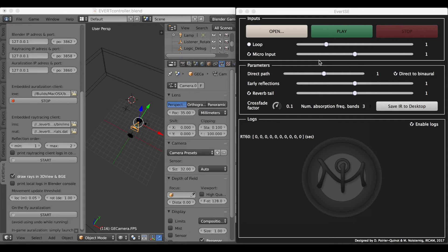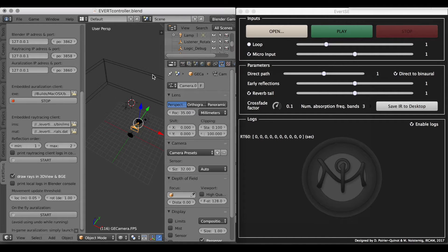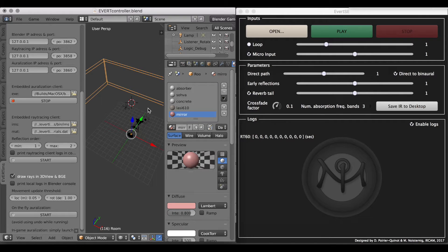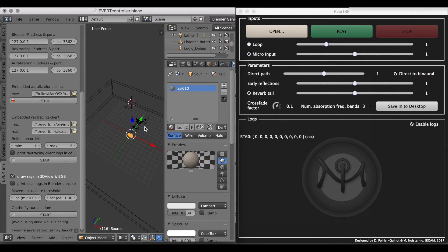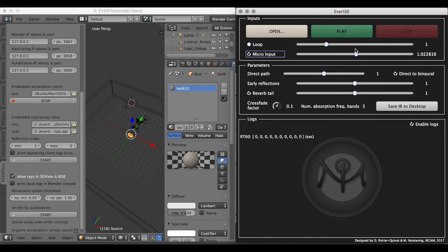So here you've got the Everteam sound engine interface opened from Blender with a really basic room. Here in Blender with the room, my listener and my source. I also added a microfeed so that you can actually use it for real-time input in the Everteam engine.